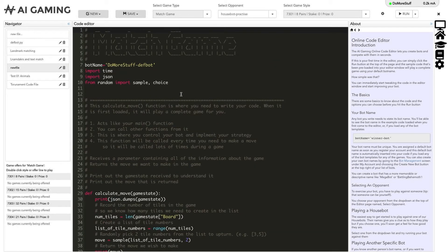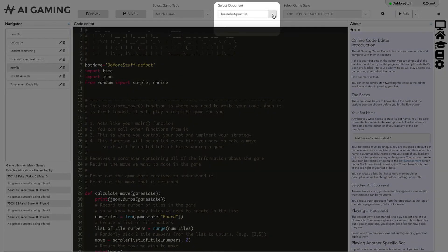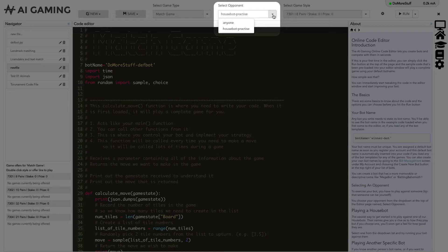Next, we select the opponent we want to play against. You can either play against our automated game playing house bots or you can choose to play against other people that are playing the same type of game.